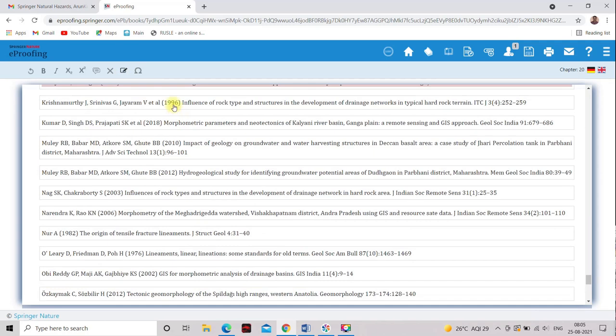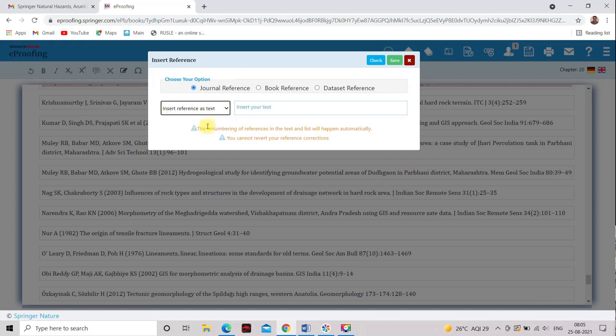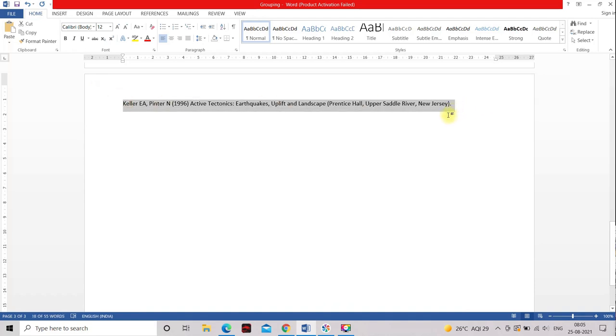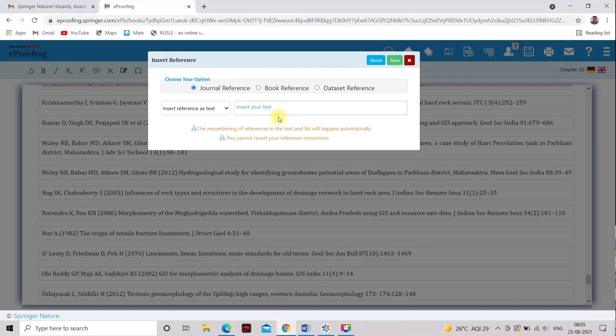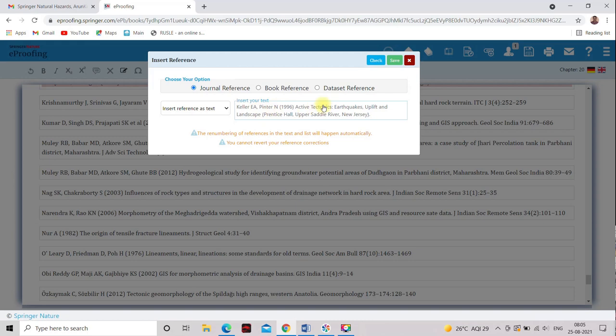That is one reference not listed in the list. So I will go in this and journal reference, enter DOI. Okay, so here. So here, this is the insert reference as a text. So I will insert here one reference as a text and I will save you.